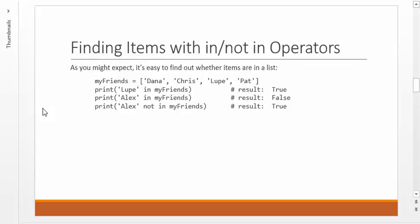Another thing that you might expect, given what we've seen in Python, is you can use in and not in operators to see whether something is in a list or not. If you have a declaration of my friends with these people in it, you can say, is Lupe in my friends? And the result will be true. Is Alex in my friends? No, Alex is not in, so the result is going to be false. You can also use not in. You can say, is Alex not in my friends? And it'll say, yep, that is true. Alex is not in the my friends list. So, in and not in are operators that you can certainly use to your advantage whenever you need them.